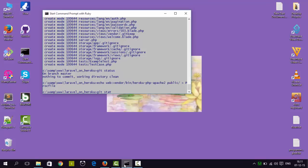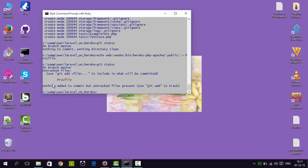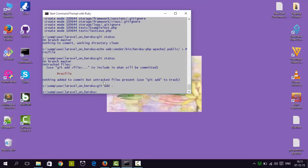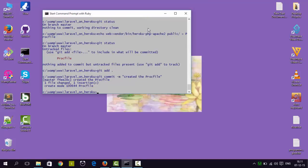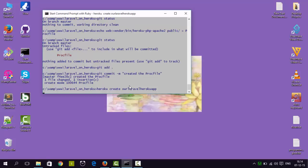The Procfile has been created. Now we have to add the Procfile and commit it in Git. We can see Git status shows a Procfile has been created. We run 'git add .' and then 'git commit -m created the Procfile'. Now it's time to create the Heroku application. To create a Heroku application we type 'heroku create laravel-heroku-app' and the application will be created.